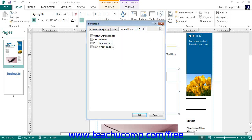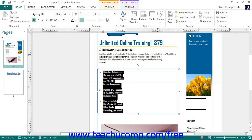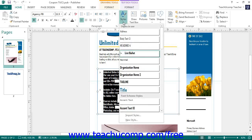You can also apply predefined styles to selected text. Styles allow you to create a consistent appearance of the text within your publications, such as title text and heading text. To apply a style to selected text, click the Styles drop-down button in the Styles button group on the Home tab within the ribbon, and then select the desired text style from the drop-down menu.